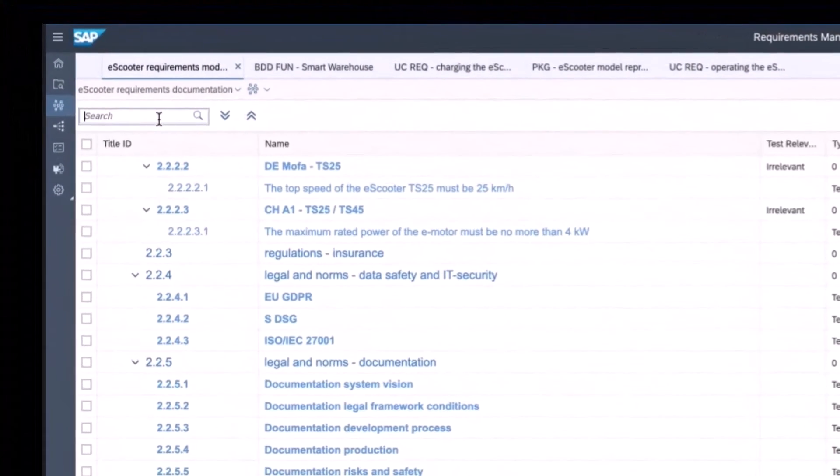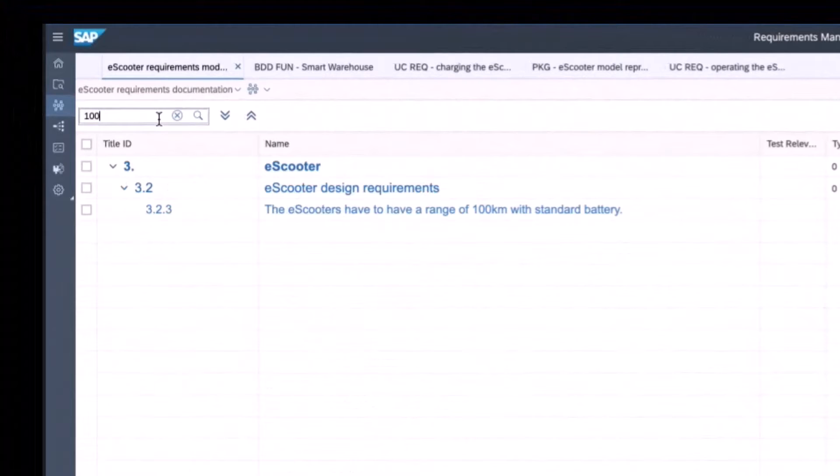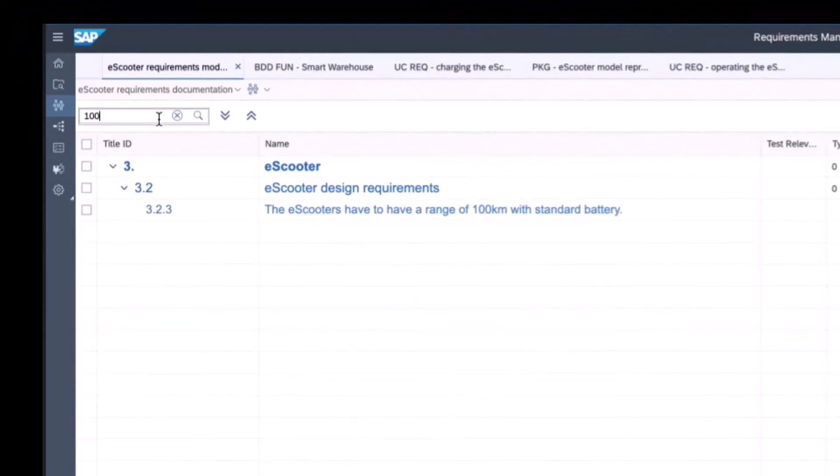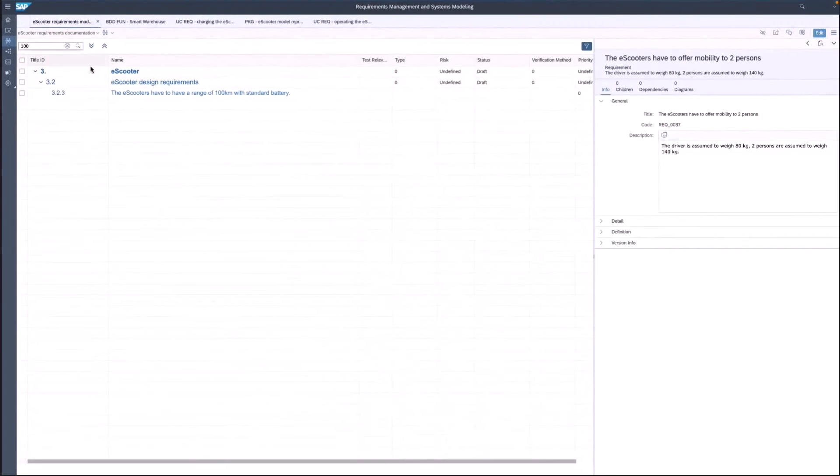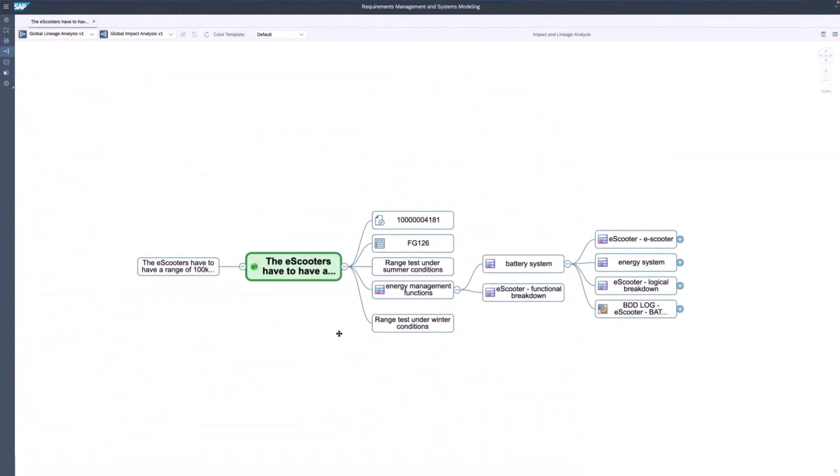Enter 100 because there is a requirement for our e-scooter to have a range of 100 kilometers with a standard battery. From here you can start the impact and lineage analysis. In the impact analysis diagram, you see the requirement for the range in the green box. On the left, we can see the need coming from the requirement acquisition process.